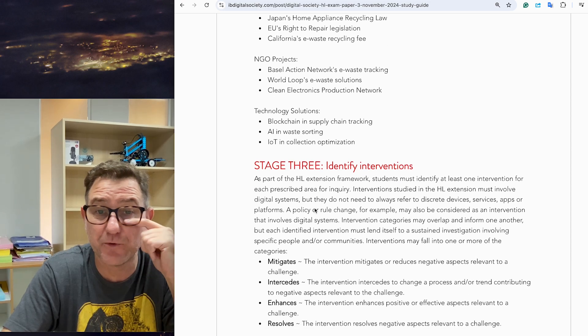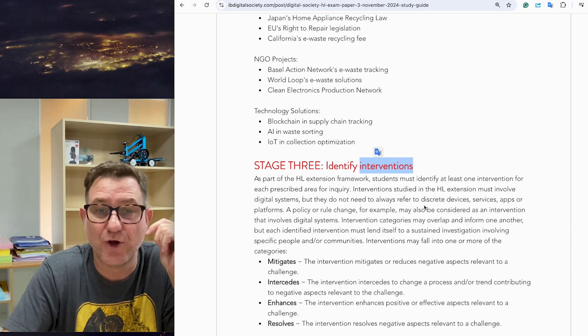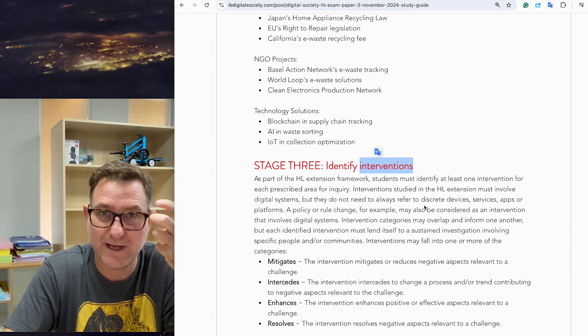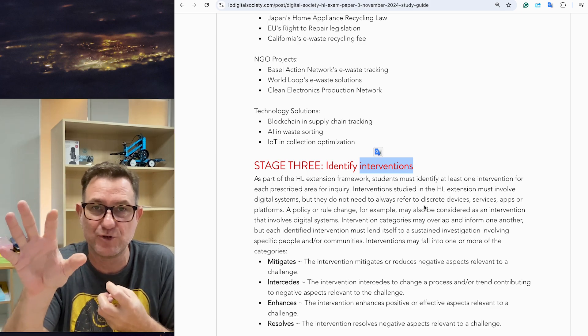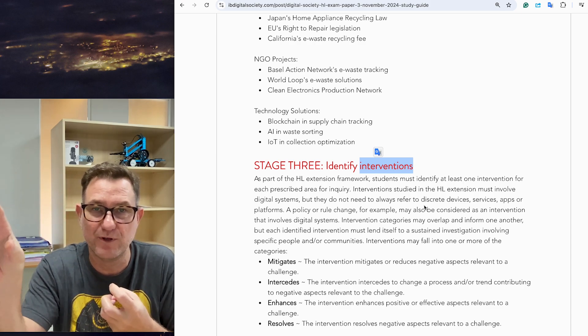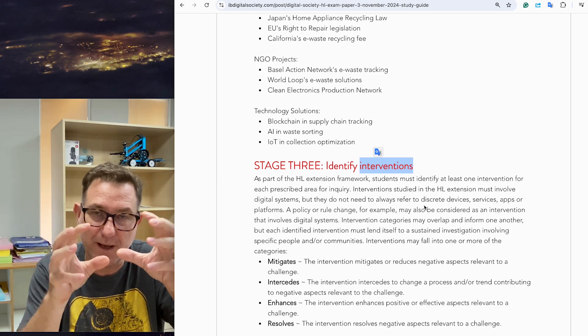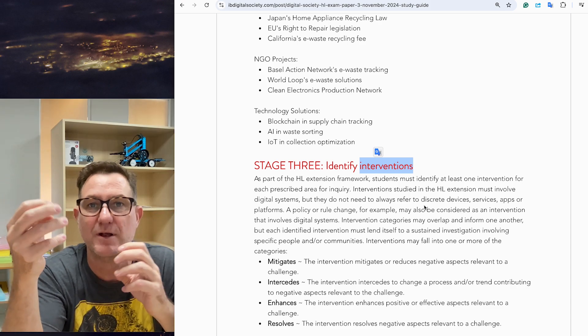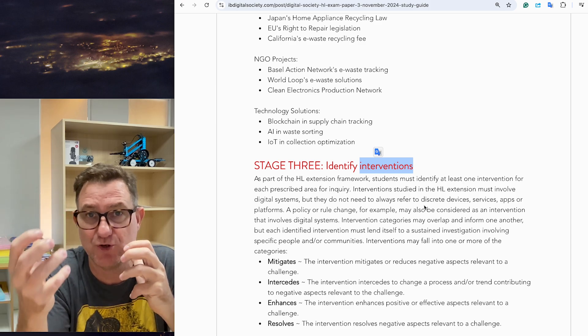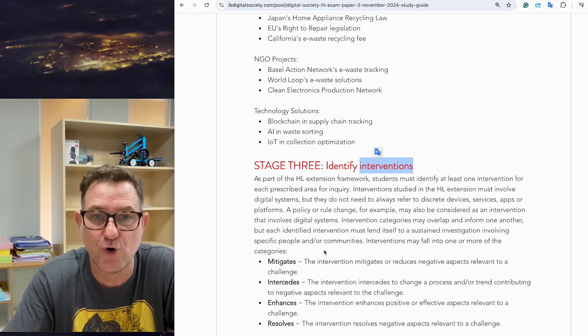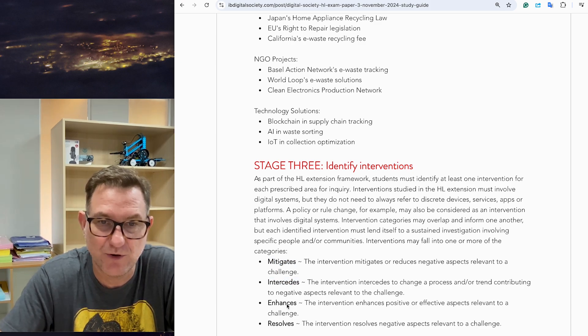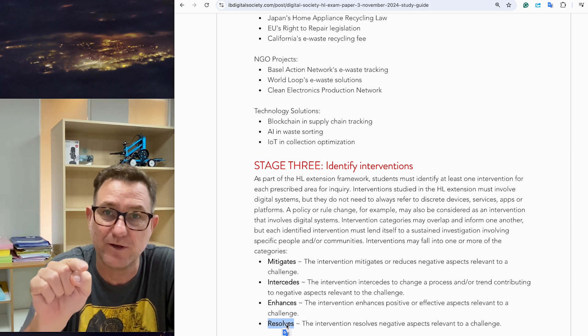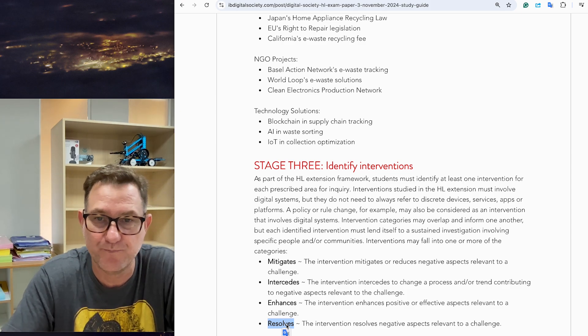Stage three, this is now intervention time. You're going to have to come up and create your own intervention. The good thing about doing some good background research is you've got a couple of models that you've studied, and you could probably piece together and connect a few and come up with your own intervention. There's going to be a chance in the exam where you present your own intervention, your idea. Your intervention needs to either mitigate, intercede, enhance, or resolve, and be sure to use those words when you're responding in the exam room.